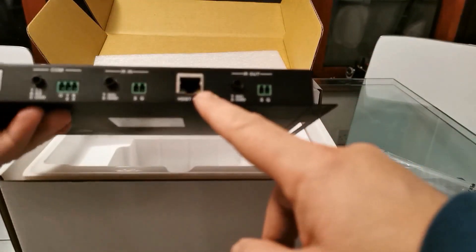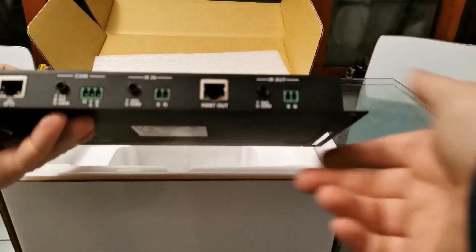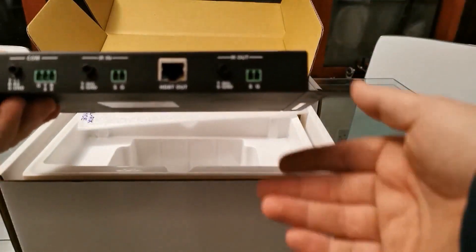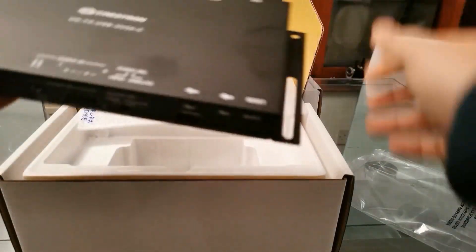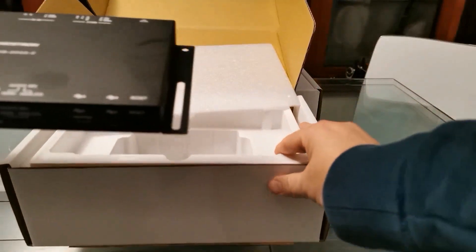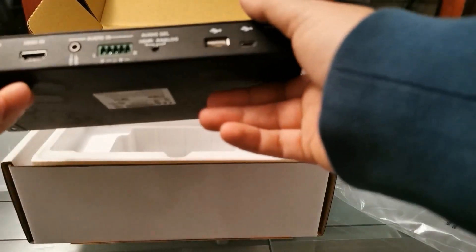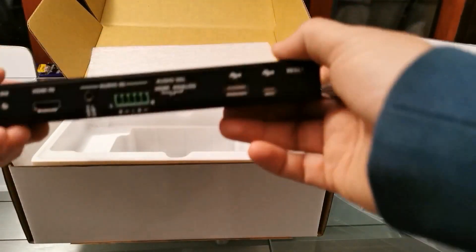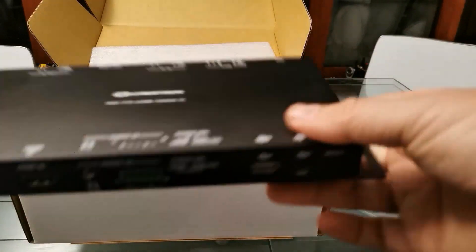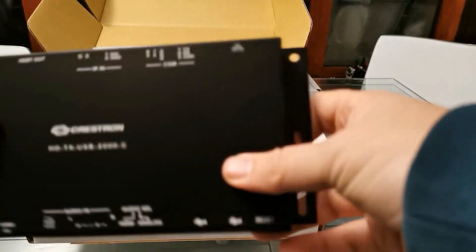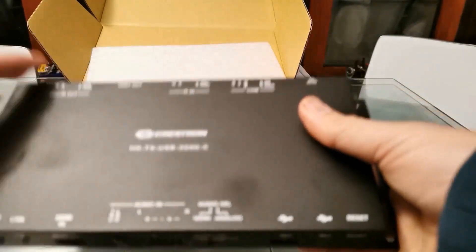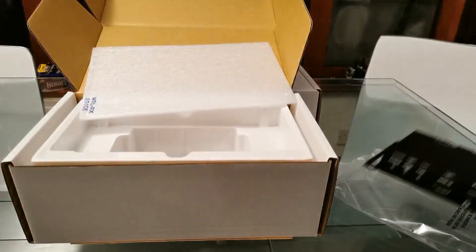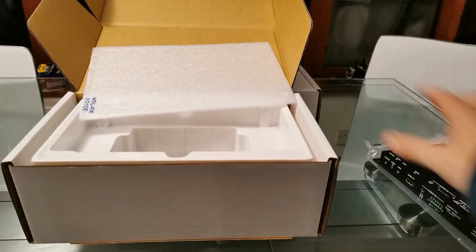So if you want to place, say, your UC engine somewhere else, not behind the screen where it usually is put, you can move it elsewhere. For example, maintain it in a comms room or in a credenza elsewhere. You can do that.